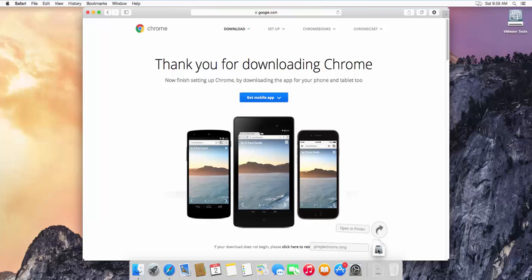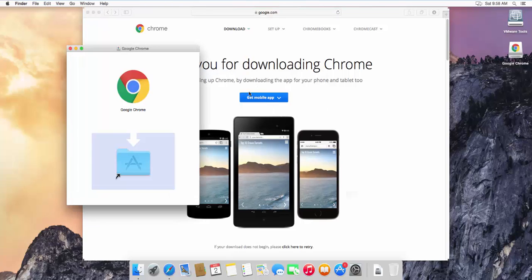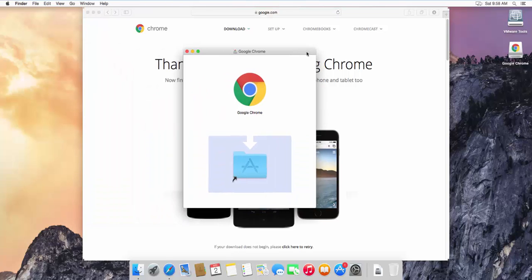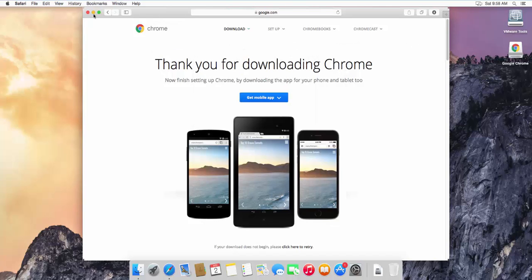Once the download is complete, click on the downloaded file. It's going to open the GoogleChrome.dmg file. First it will verify all the settings, and once all the settings are verified it will present the installation interface.